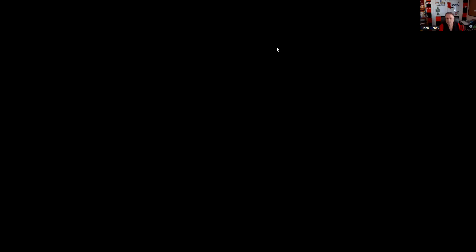Question sixty-six: Every customer account statement must include all the following except unrealized profits and losses as of the statement date — we don't have to and don't want to include that. Mark-to-market value of each option position — reasonable. A legend requesting information about material changes — yes. All security and money positions — yes. The answer is B.